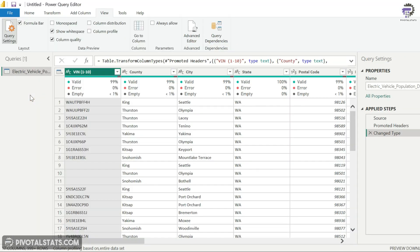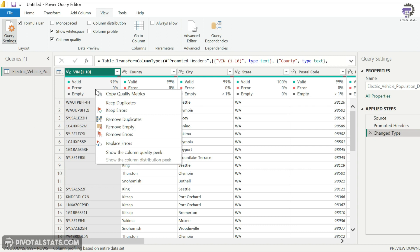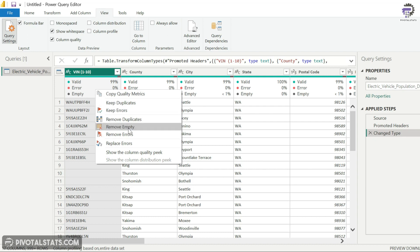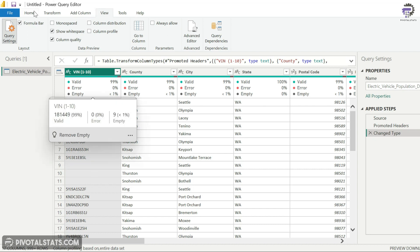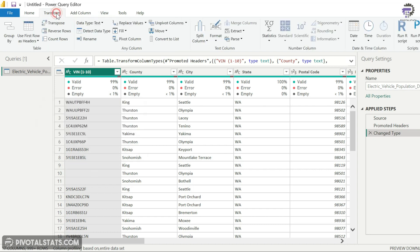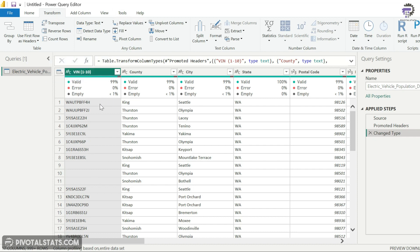Now what we can do is I can right-click on this and it gives me a couple of more options. I can copy quality metrics, I can remove duplicates, I can remove empties, I can remove errors, and all those other features. For now it's just an empty cell, so I might choose to replace it with another value at a later stage by going to Transform and Replace Values. For now, this column looks good for me because there are no errors in it.